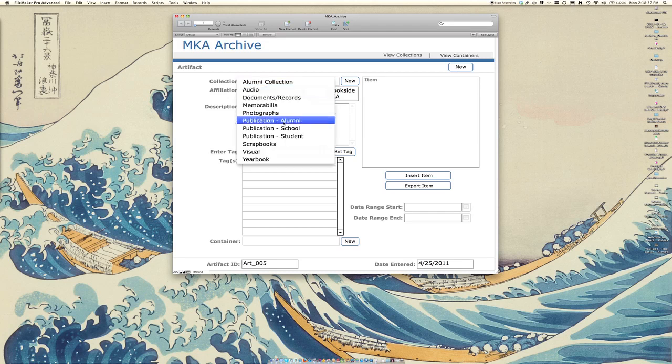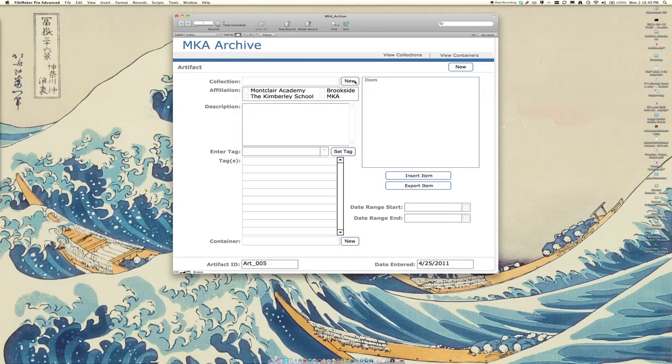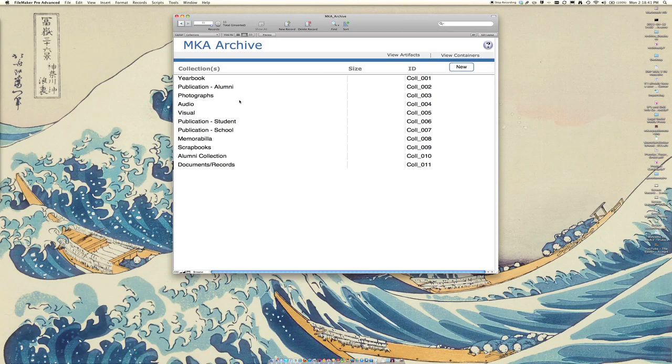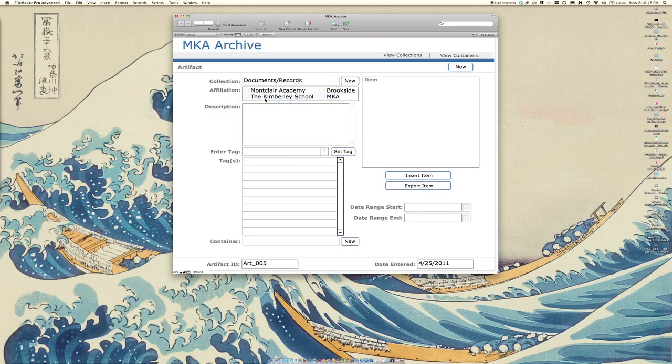You'll be able to choose from a variety of collections that are predefined, or you can simply click on the new button here to be brought to the collections window where you can add a new collection. Once you're ready to do that, you can just pop it in and put in the collection that you want.